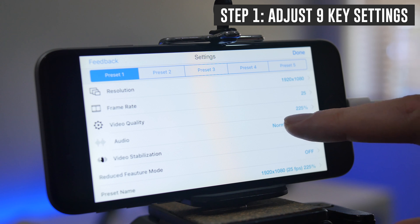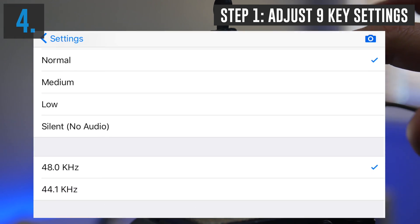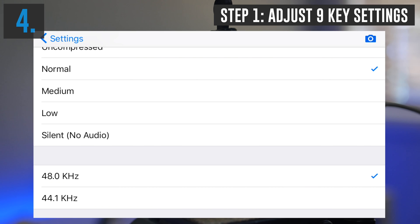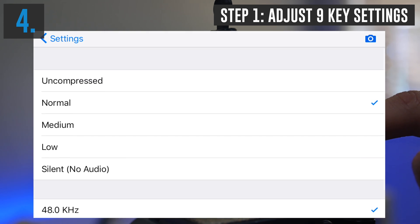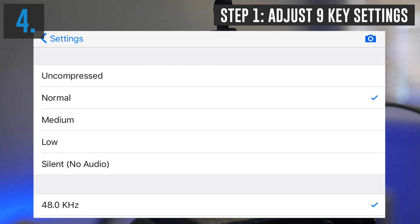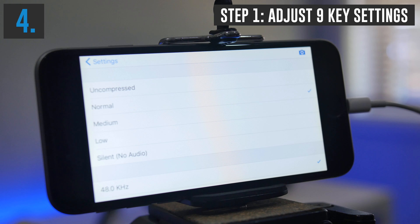Next, we're going to lock down our audio. The first option you should pick is either 44.1 kilohertz or 48 kilohertz for your videos. Most people won't be able to tell the difference between the two, but in my opinion you're better off setting this to 48 kilohertz. Then you can pick the quality of the audio: silent, low quality, medium quality, normal quality, or uncompressed. Uncompressed will give you a much larger file size, and personally I think it's overkill for any video you're creating with your iPhone. I would suggest leaving it as normal.